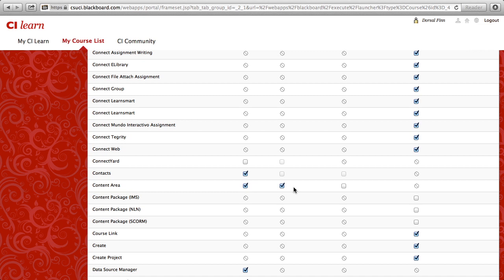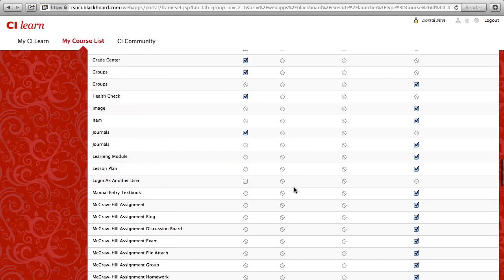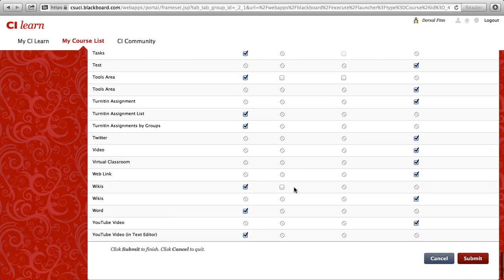There are many other options that you can choose to allow guests to access within your course. We're not going to go into them here at this point. Once you've made all of your selections, go ahead and scroll all the way down to the very bottom of the page and click the Submit button.